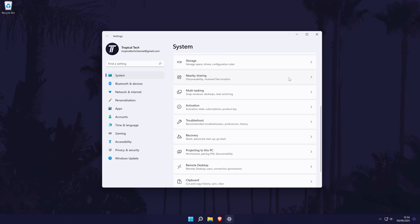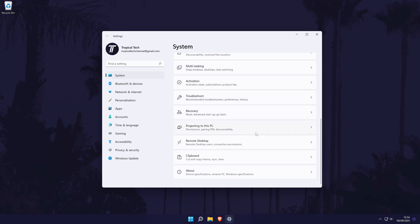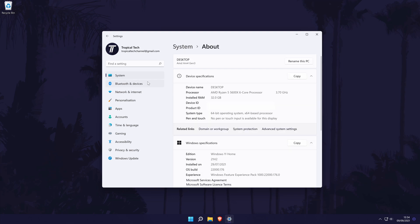Now scroll down and click on about. It should be at the bottom of the list. Find the title called device specifications and under this look for processor. To the right of this will be the full name of your CPU.